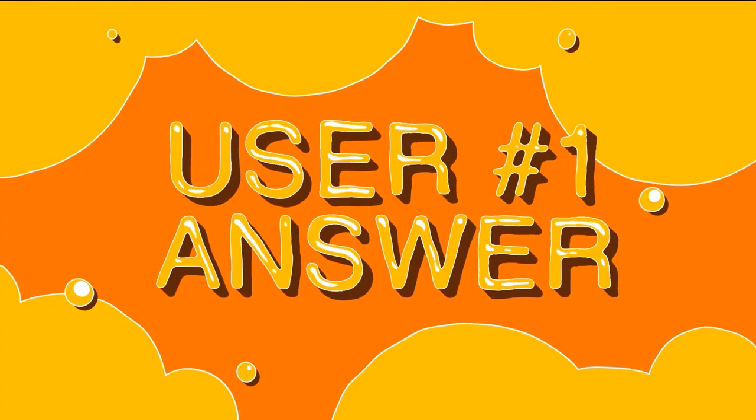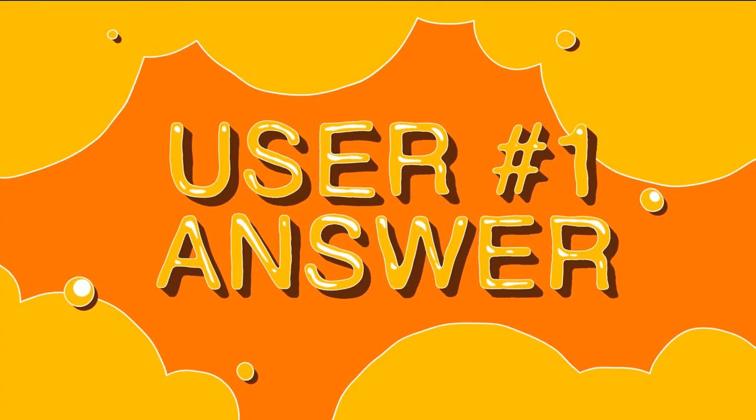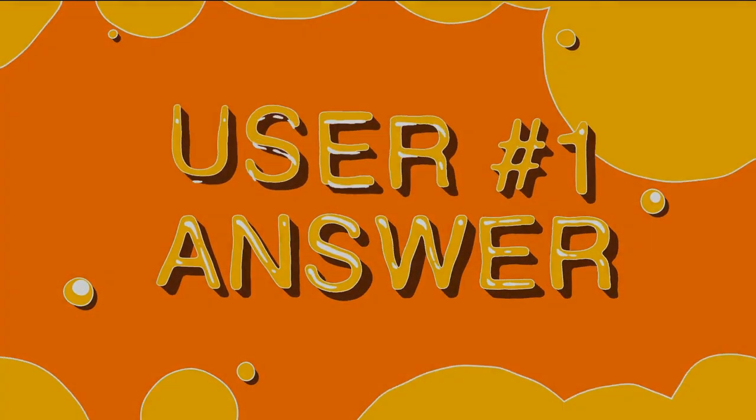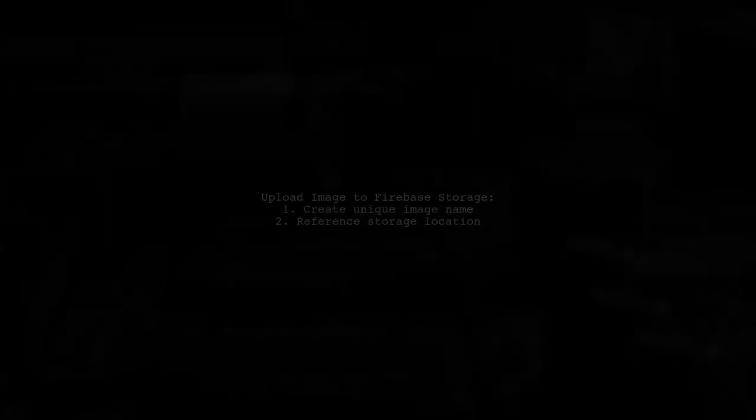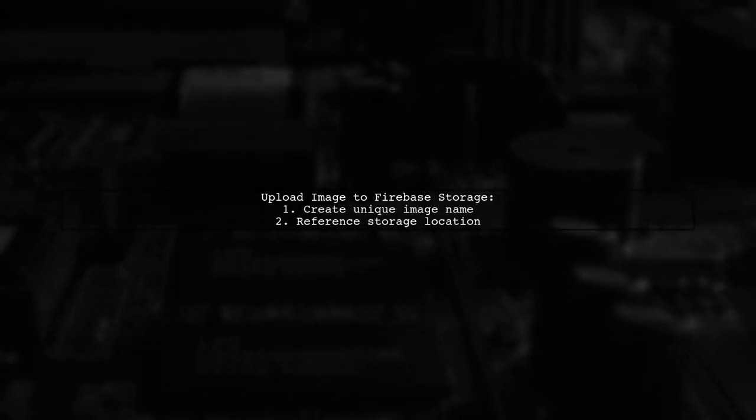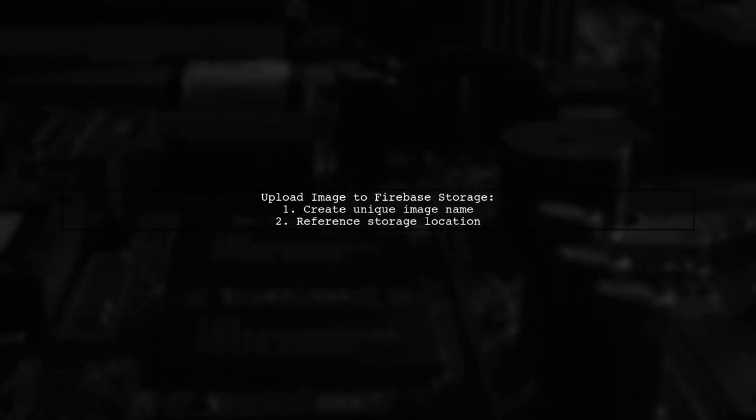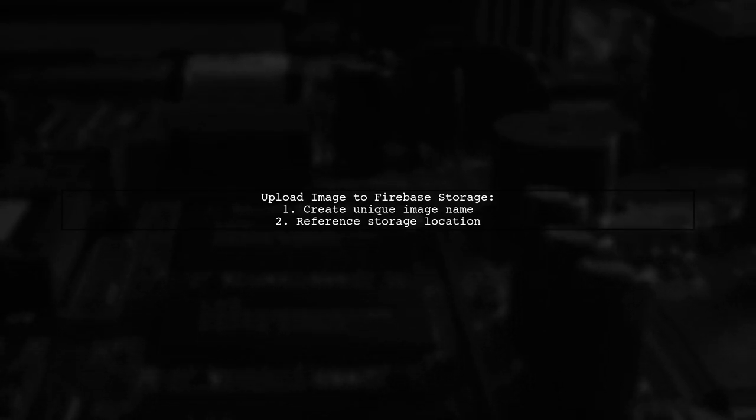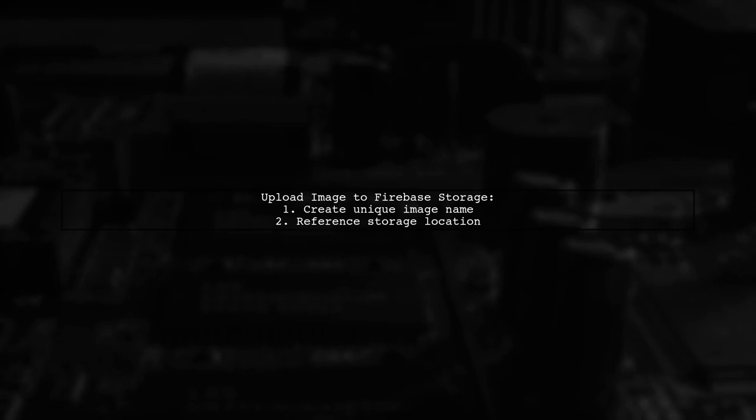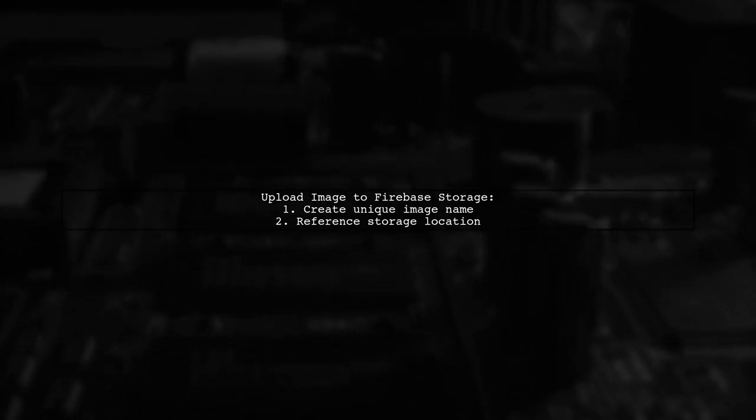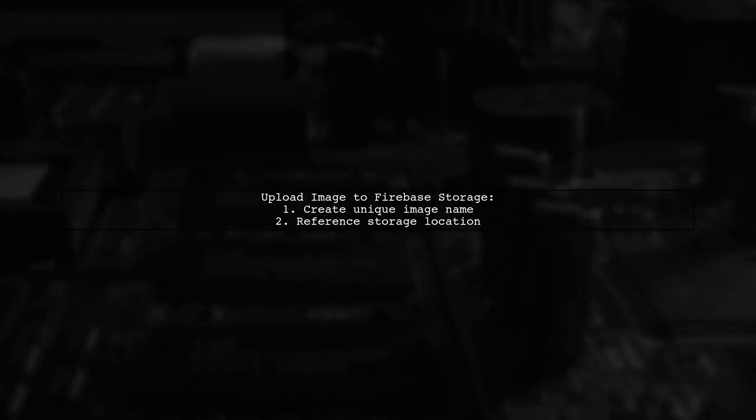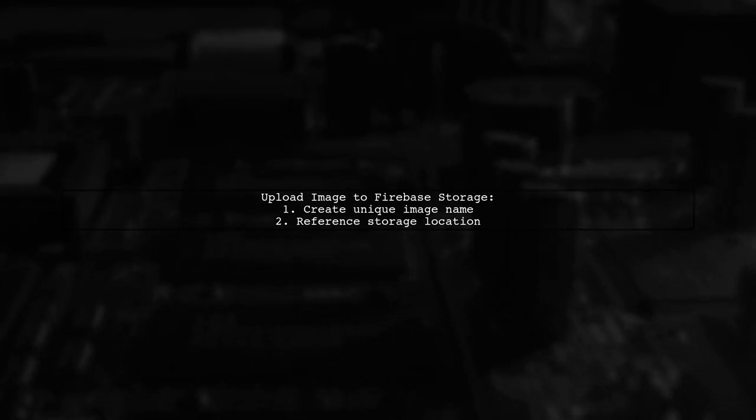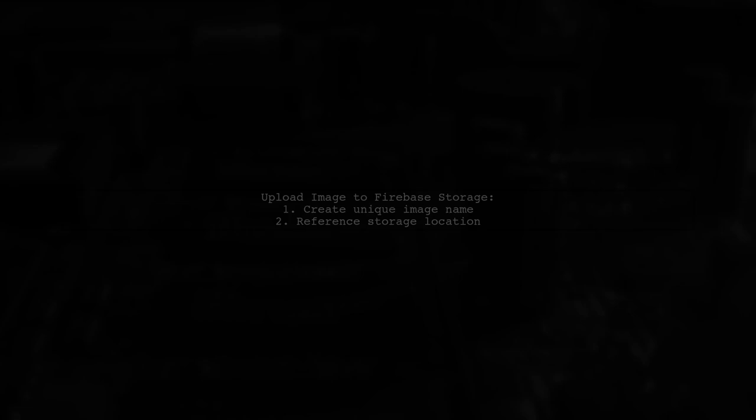Let's now look at a user-suggested answer. To upload an image to Firebase Storage, start by creating a unique image name using the current timestamp. Then, reference the storage location for the profile picture. Next, resize the image using a helper function. If the image data is successfully created, proceed to upload it to Firebase.